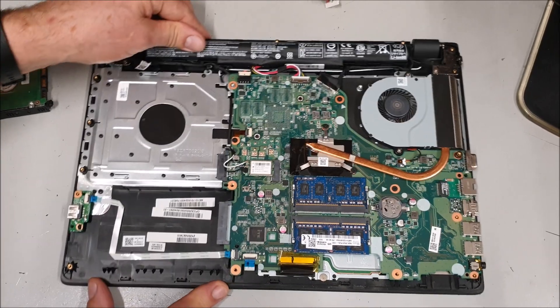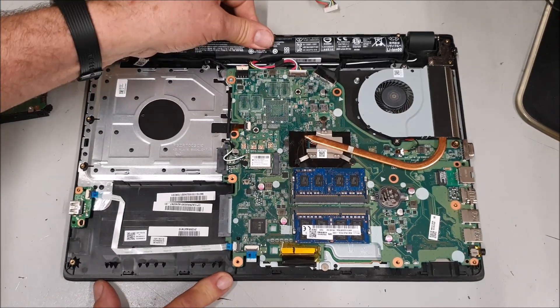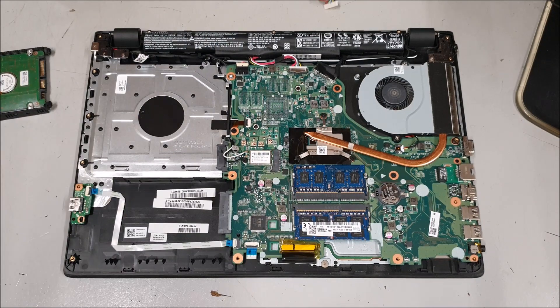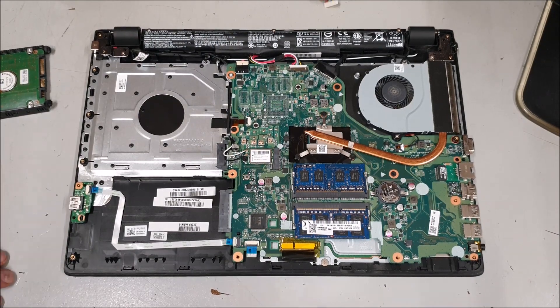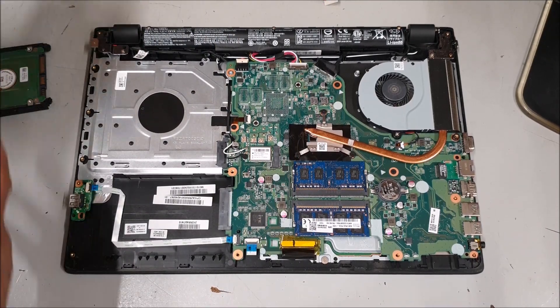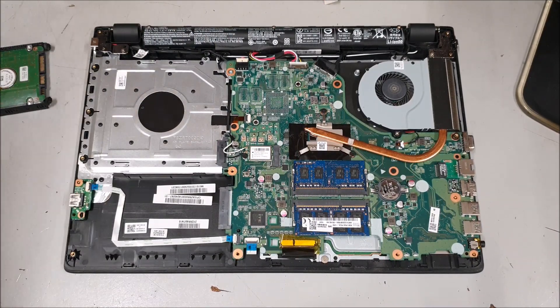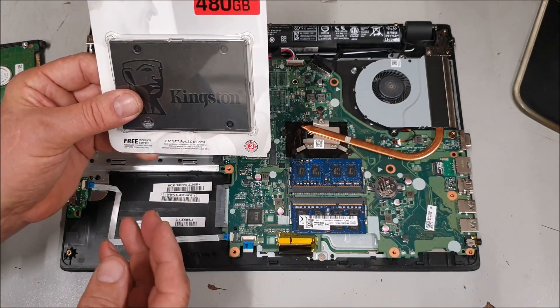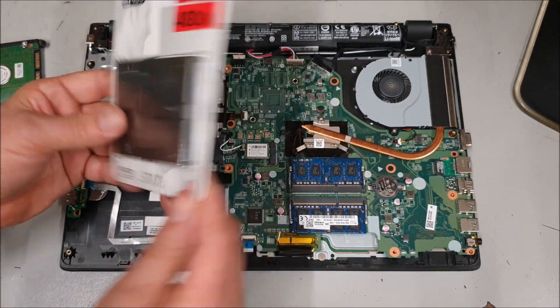Okay, so we put the memory in, the battery in, next will be the hard drive. So what I'll do then, I'll unpack this and then pop him in.